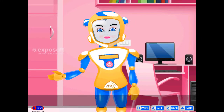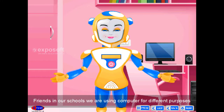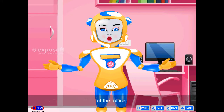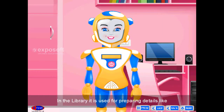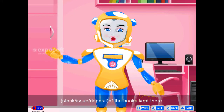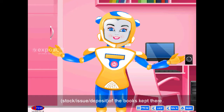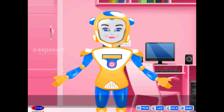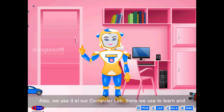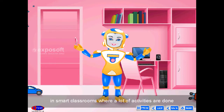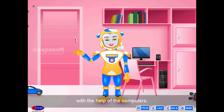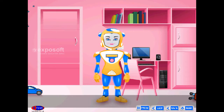School. Friends, in our school, we are using computer for different purposes at the office. In the library, it is used for preparing details like stock, issue or deposit of the books kept there. We also use it at our computer lab to learn, and in smart classrooms where a lot of activities are done with the help of computers.